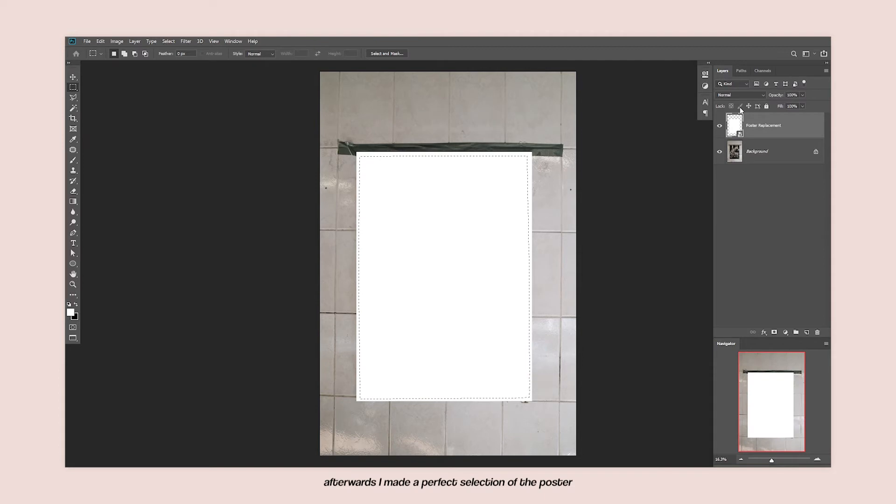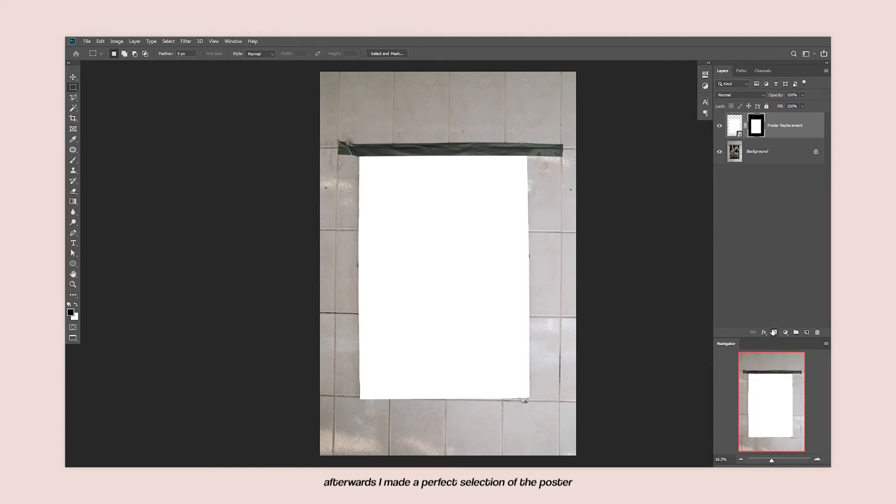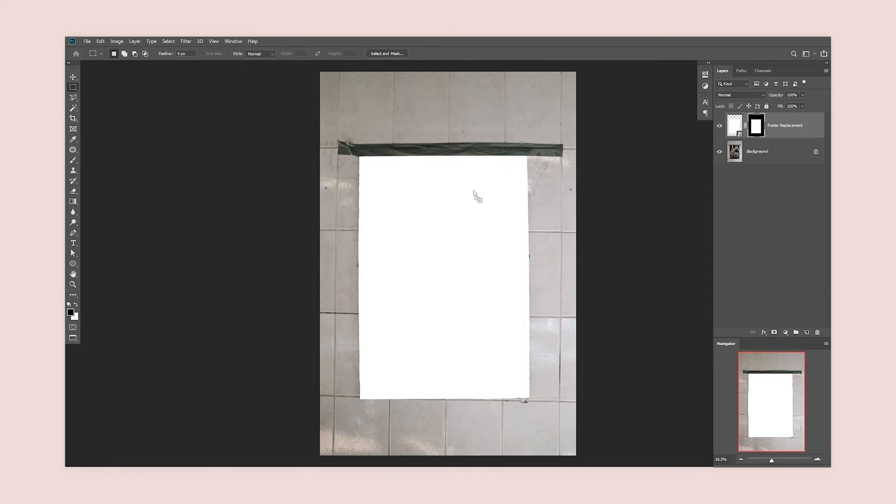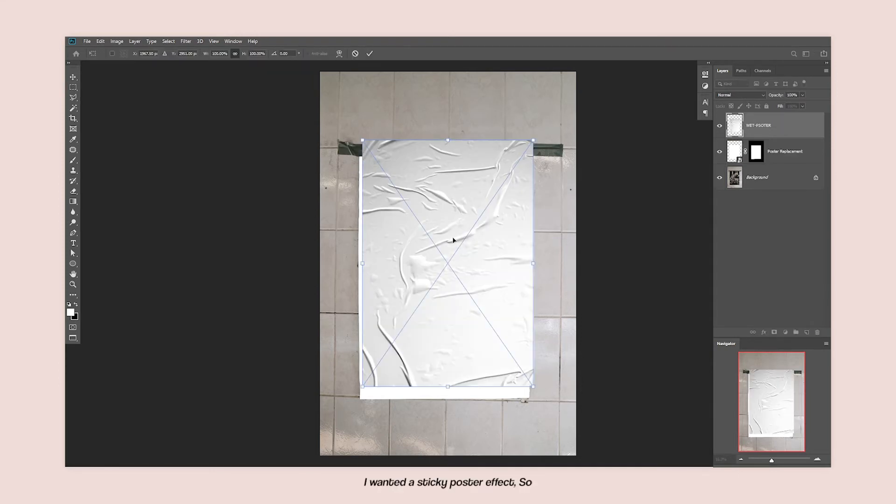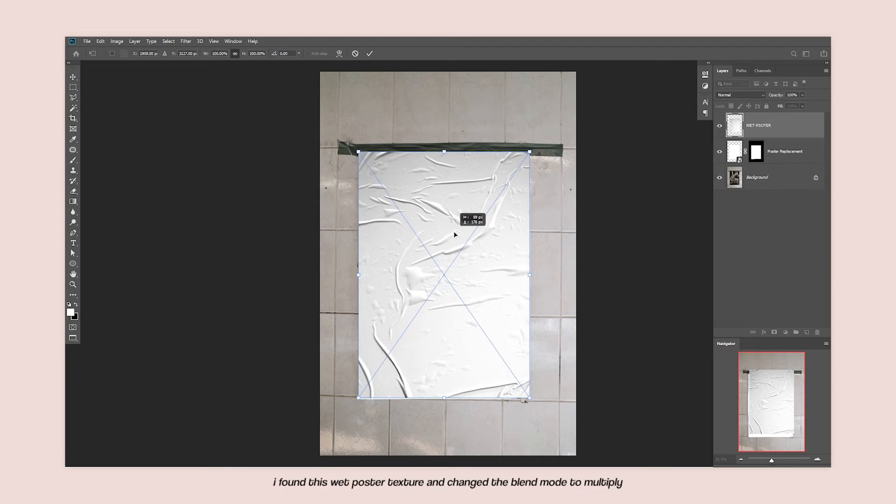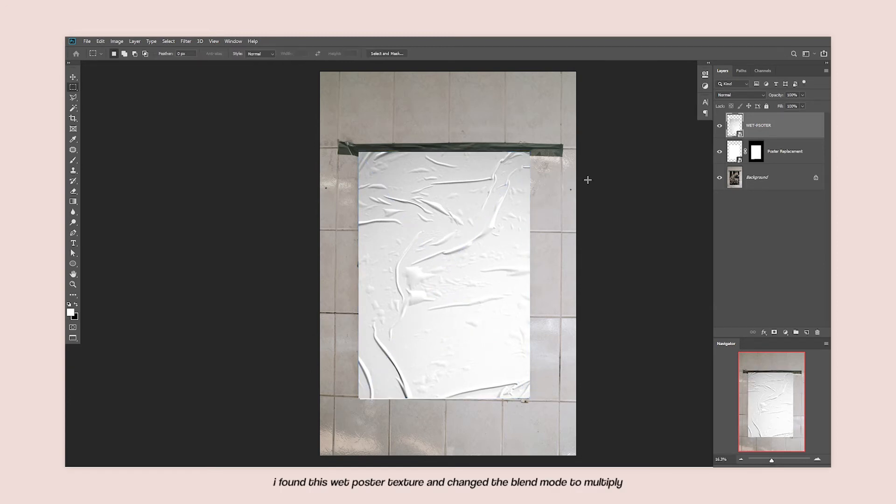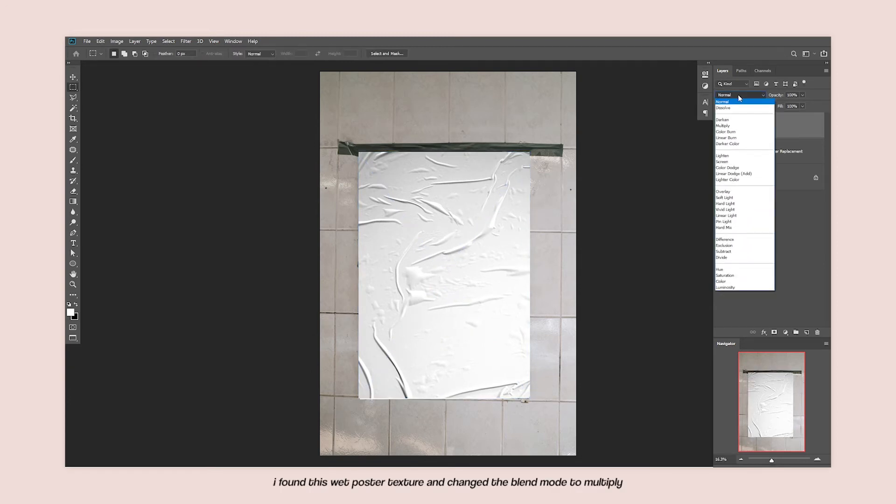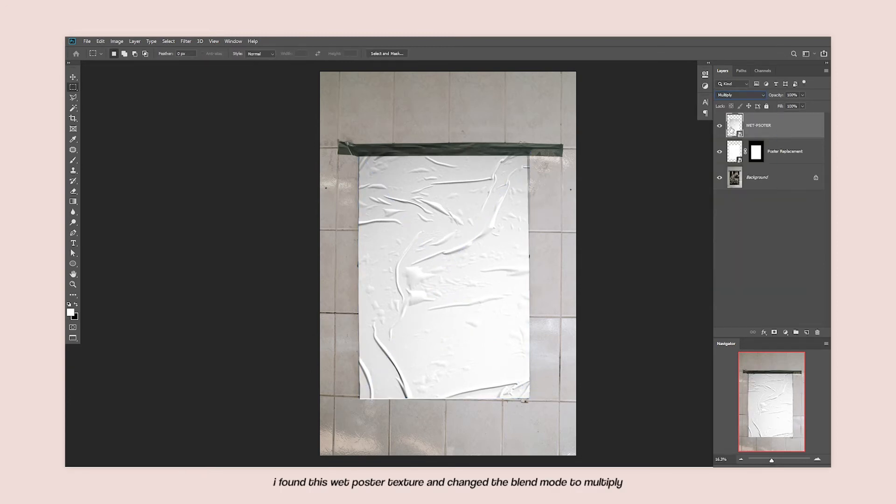Afterwards, I made a perfect selection of the poster and I masked the unwanted edges. And after that, I had to add an effect to make my poster look realistic. So I found this wet poster texture and I changed the blend mode to multiply.